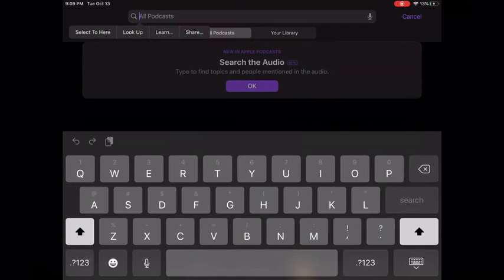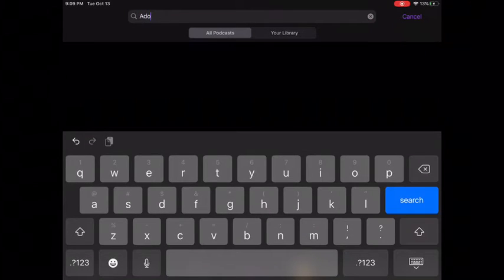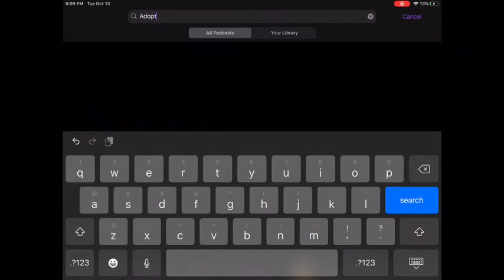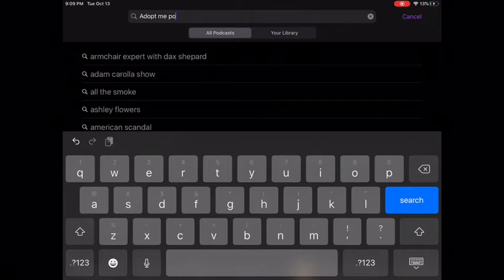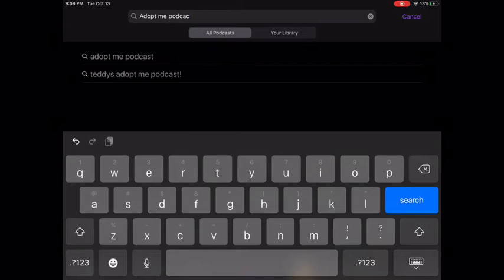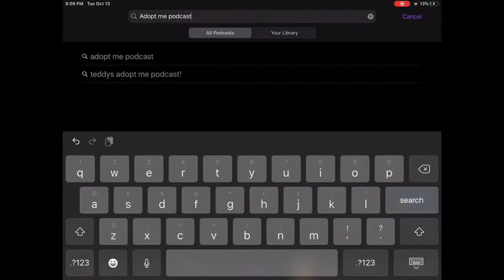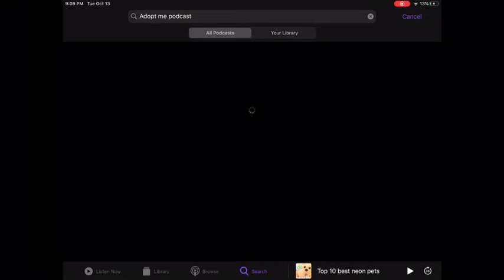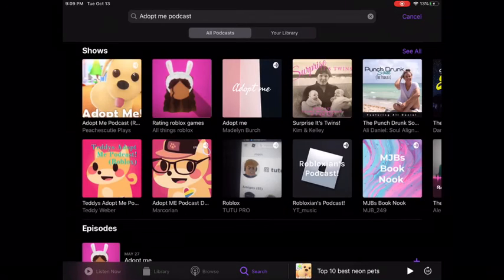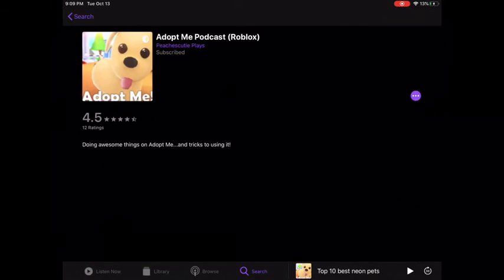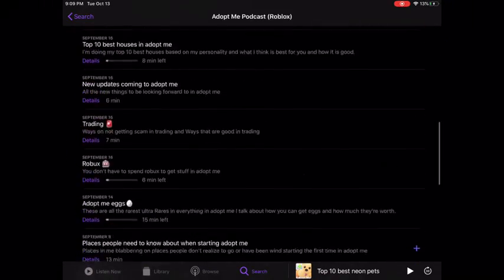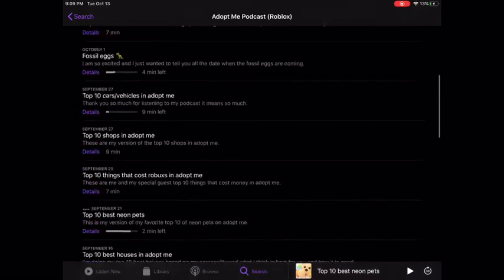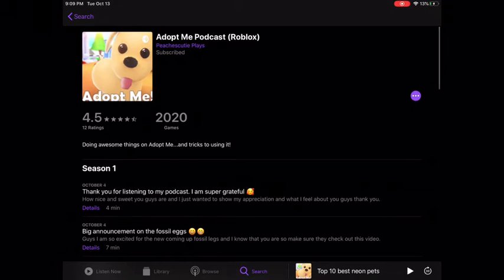So how do you do this? You go to search and you can just search Adopt Me podcast. That way it is easier for all of us. When you search it up, mine can be the first one because that's the name of my podcast.